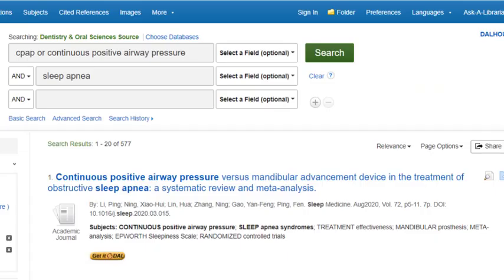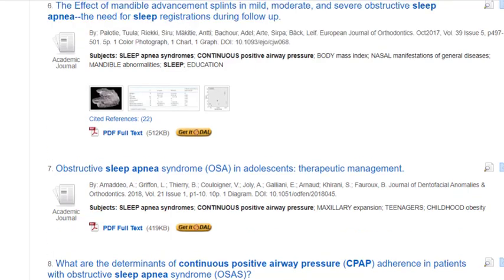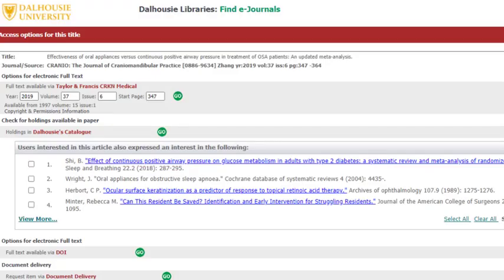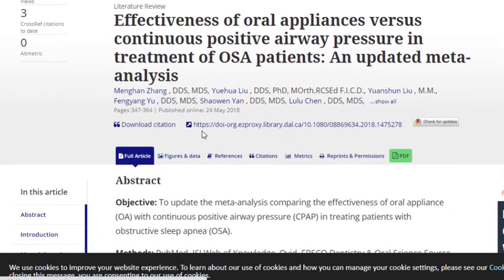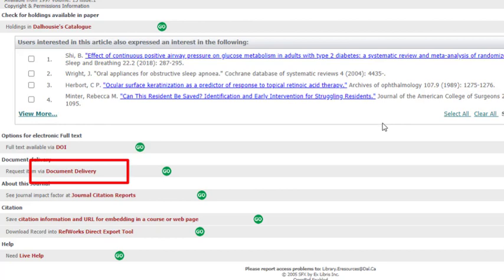If the full text is available directly through DOS, you will see a full text link that says PDF full text below the article title. If you do not see a full text link, that does not mean the article is not available online — it just means the full text is not right there in DOS. Just click Get It at Dal and have a look at the access options. If you see an option for electronic full text, you should be able to select the Go button and click through to the full text. As always, even if Dalhousie is not able to provide immediate access, you can order most items through document delivery. For more information on using our document delivery service, check out the link in the description below.